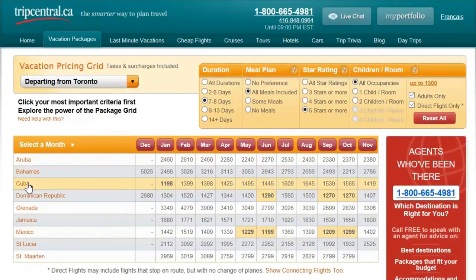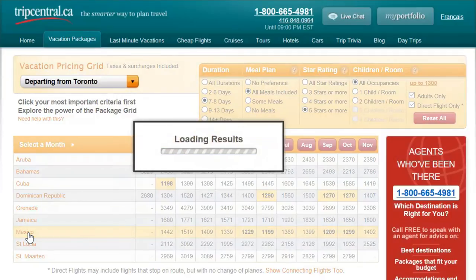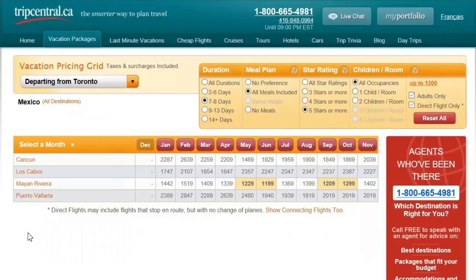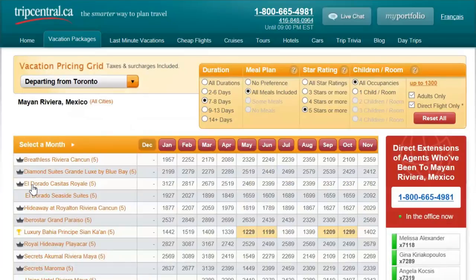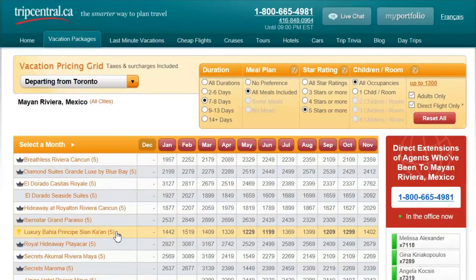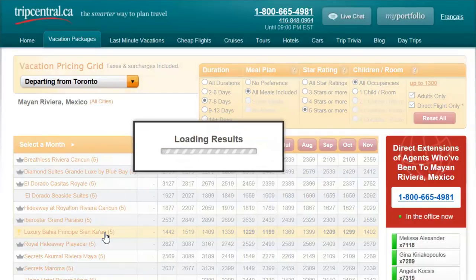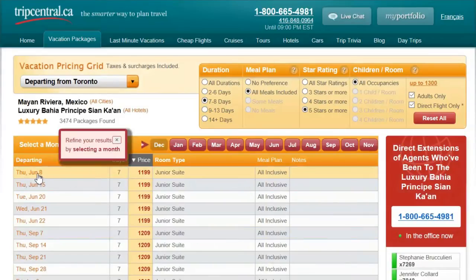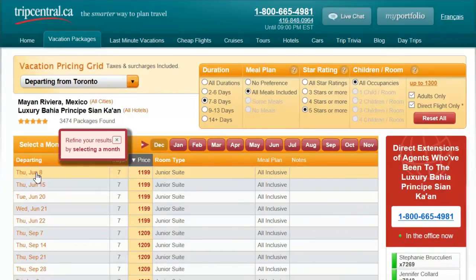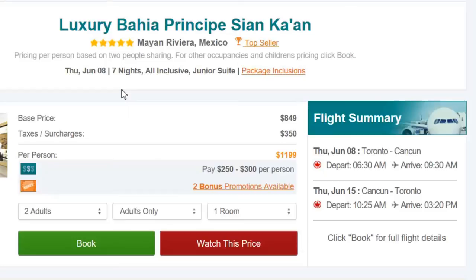So it looks like my choices are Cuba, Dominican Republic, and Mexico. I've been to Mexico before and I really enjoyed it so I think I'll select that. And the Mayan Riviera seems to be within my price point. And I'm seeing here Luxury Bahia Principe Sian Ka'an as the option. I've been to that resort before and I really enjoyed it so I think I'll book that one. Looks like they've got some great pricing in the June timeframe. So I'll choose June the 8th. And then I'm brought to the summary page where I can check the flight details and see the package inclusions and so on. So everything looks good to me. I'm going to go ahead and book this vacation.